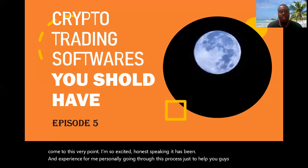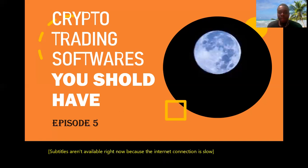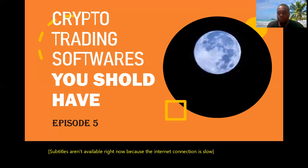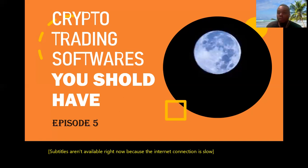In this video we're looking at trading software that you should have. The list here is not exhaustive — there are other software — but I just picked out the basic ones I think you will be needing to actually start as you embark on the journey of cryptocurrency trading. You can also add more software as you go with your trading.